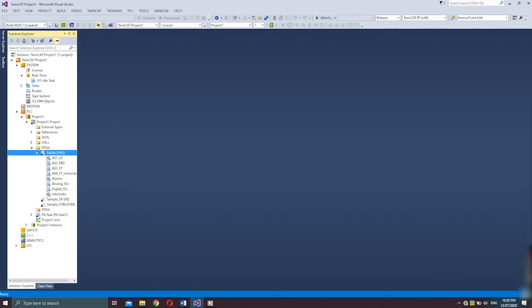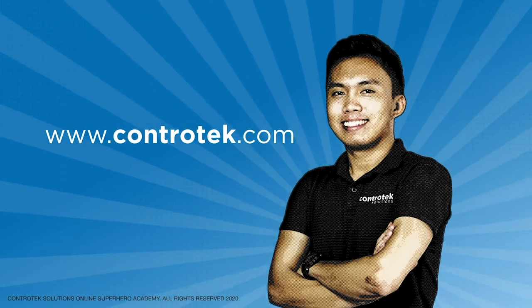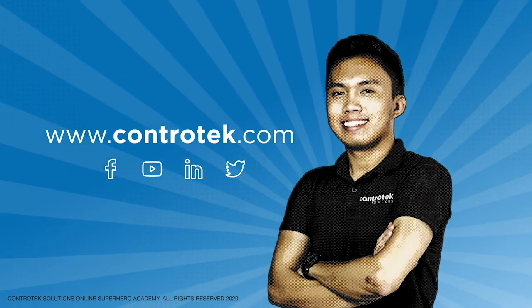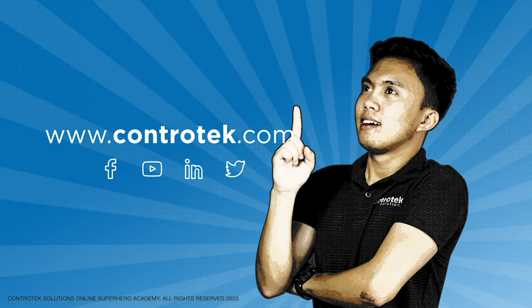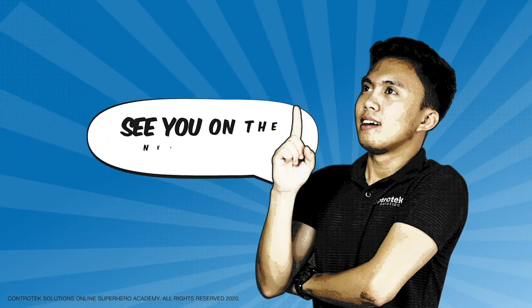Okay, so that was all for today. I hope you've learned how to program PLCs using structured text language. I've given you the basic ways — the starting point — for structured text programming. There are many approaches to take when doing the code you desire, so just make sure you completely understand the logic of the program you need to create, and of course keep on practicing. You can download TwinCAT 3 from the Beckhoff website and install it on your laptop. If you have any questions or suggestions, please leave a comment below. Visit our website at www.controtek.com, subscribe to our YouTube channel, and follow our social media accounts. See you on the next video!